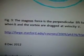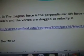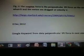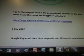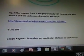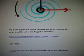large.stanford.edu is the website, December 8th. I'm going to Google the keyword from data: perpendicular lift force, in the next video. Thanks for watching.